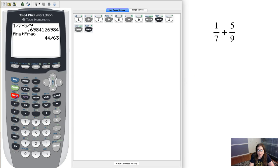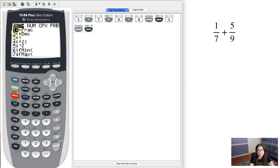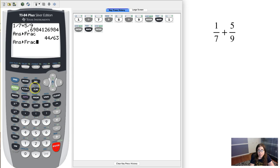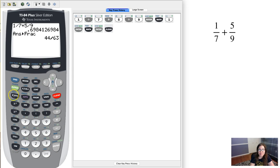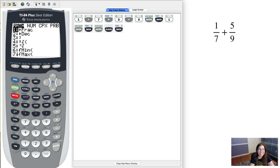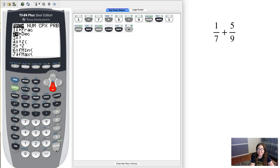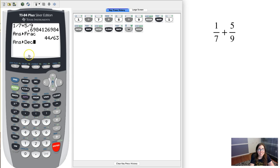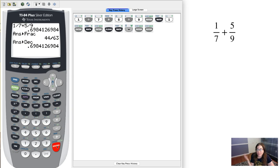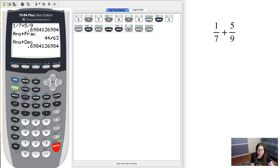if you hit math again and click on the second option, it can convert this fraction back into a decimal if you ever wanted to. You don't have to, I just want you to see that option.